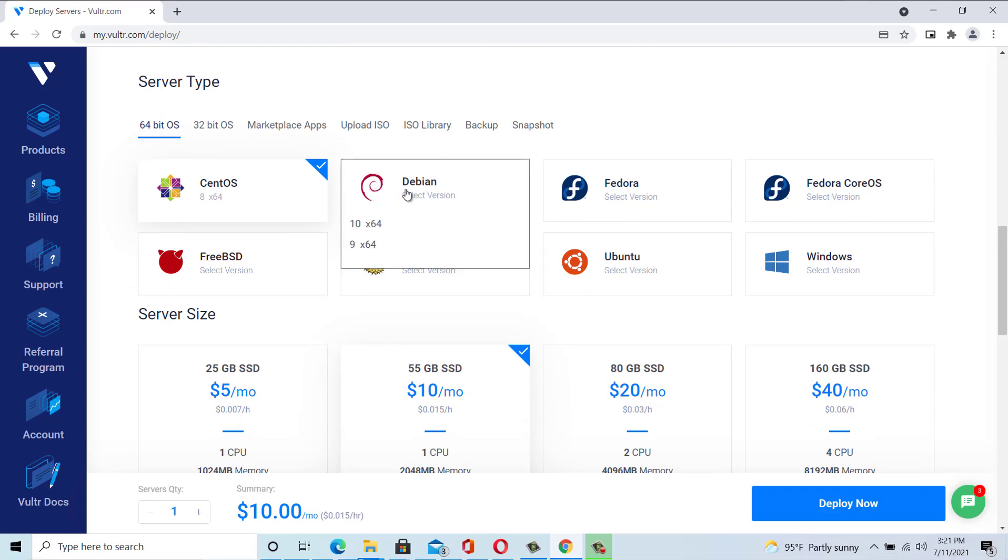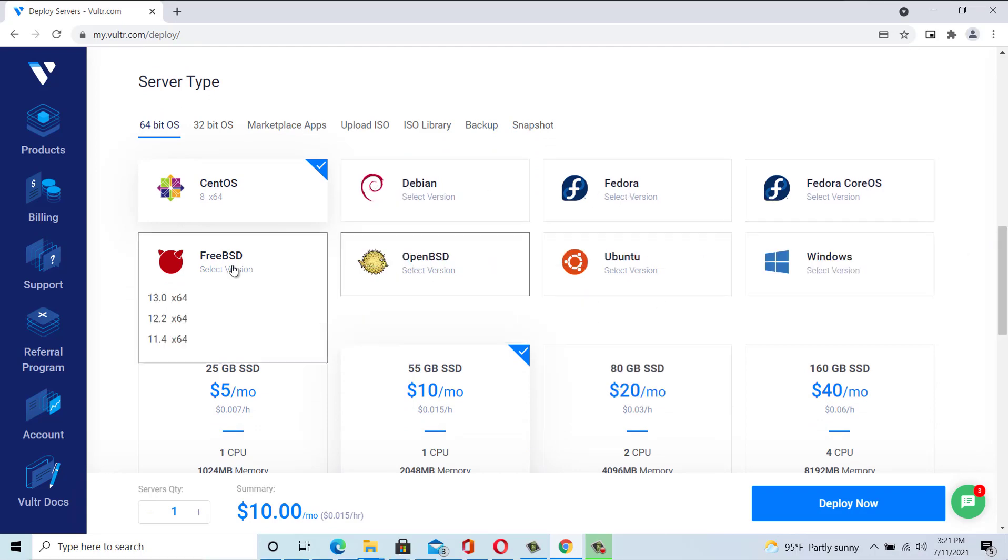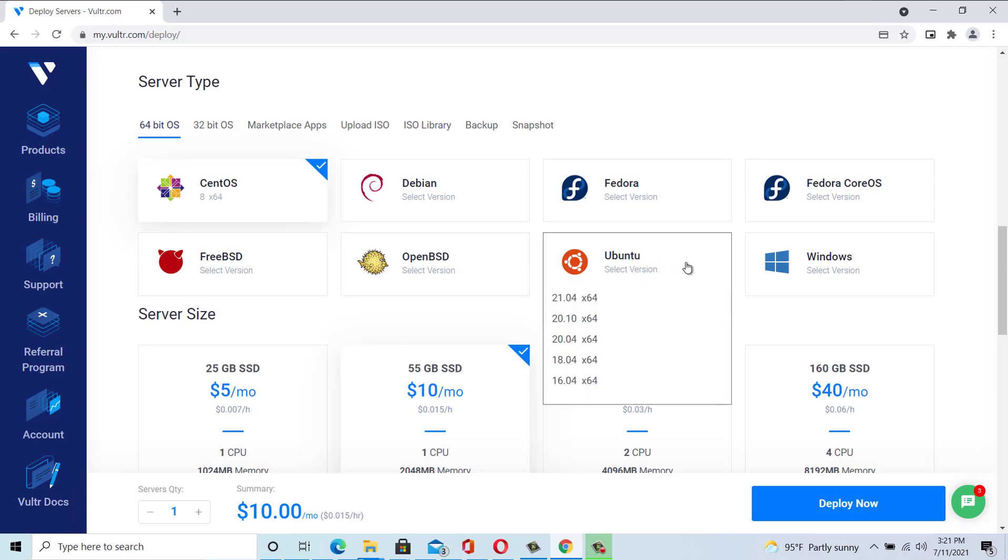Choose a server type. For this video, we will be using Ubuntu 21.04 x64.